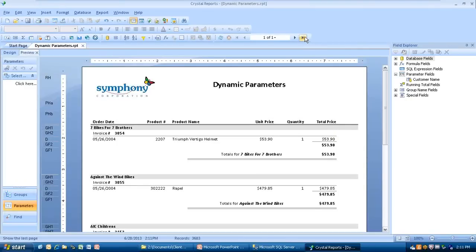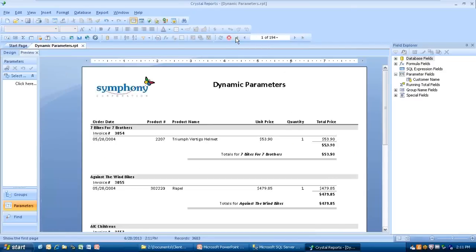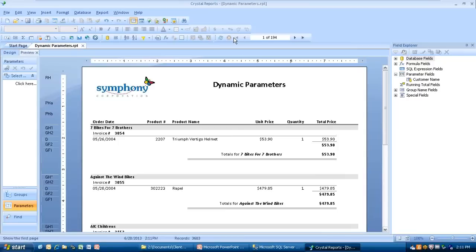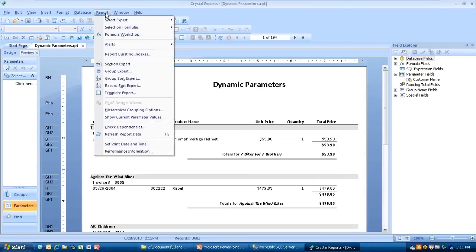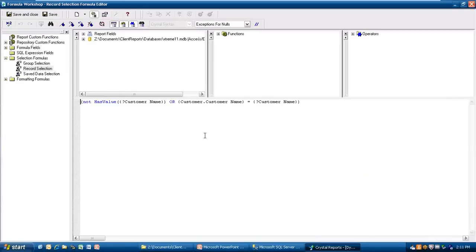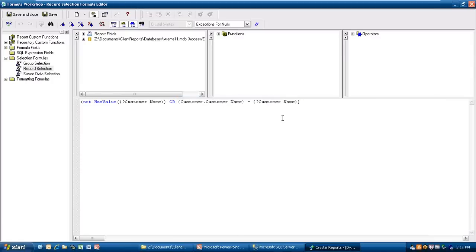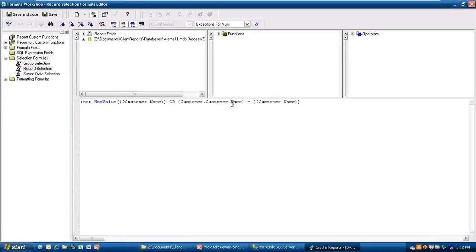If I scroll to the very end of this, there's 194 of these. I'm going to scroll back. Now, I'm going to show you what's happening in the background. I'm going to go up here to report on the menu bar, and then go down to select formulas, and select record. And look what's happened. I didn't put this in here. The portion that I did was I told it the customer name to be equal to the customer name parameter. Since we did the optional prompt, it actually went in here. It says if the parameter customer name does not have a value, give me everything. If it does have a value, give me the name of the parameter that matches the customer name. So that's what's happened in the background.